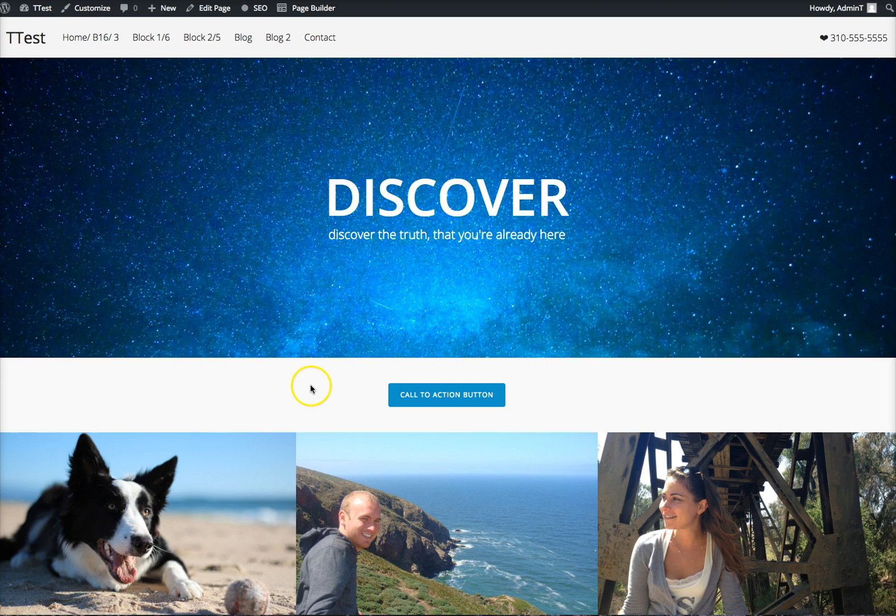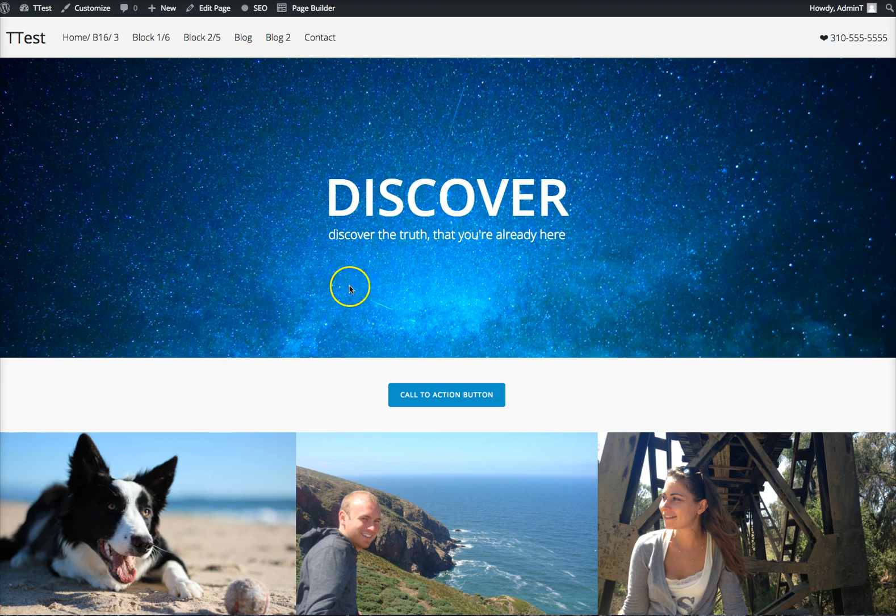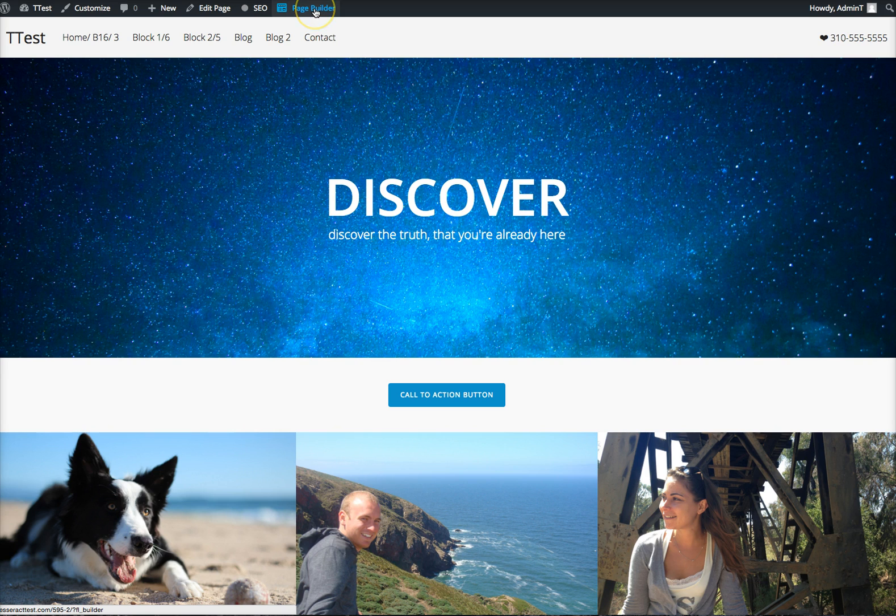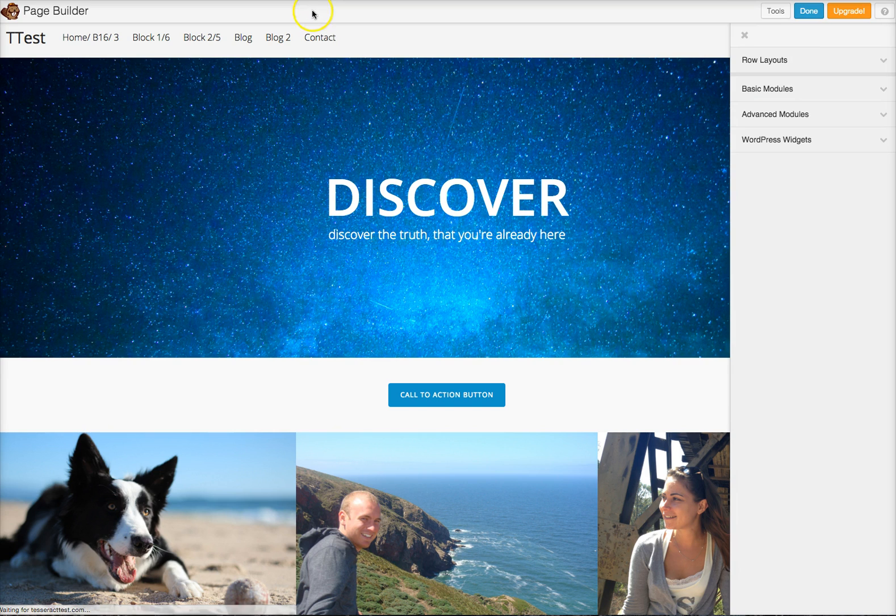So the first thing I did is I created a new page and I put some other content above this right here. And you have to work within the page builder, within this right here if you click on this.